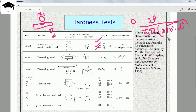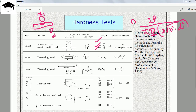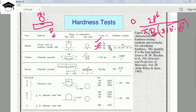So the Brinell Hardness Number is 2P / (π · D · √(D² − d²)), where D is the diameter of the ball (10 mm), d is the diameter of the indentation measured from the top view after removing the indenter, and P is the load — 500, 1500, or 3000 kg, though generally 1500 kg is used. The result is the hardness number for Brinell, denoted HB — H for hardness, B for Brinell.